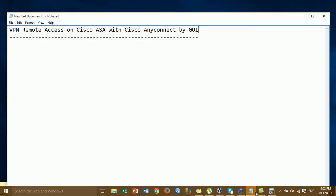Hi everyone, today I'm going to show you about VPN remote access on Cisco ASA with Cisco ASDM. We will configure VPN remote access by the GUI, Graphic User Interface, using Cisco ASDM. Before, I showed only about VPN remote access on Cisco ASA configured by the command line, but today we configure VPN by the GUI.